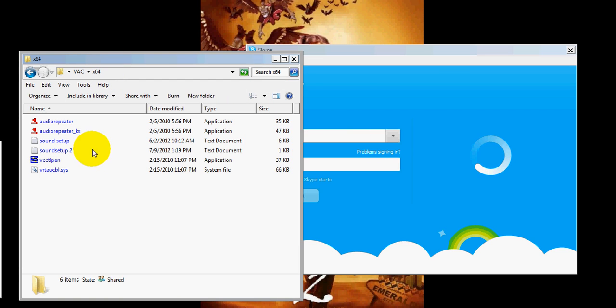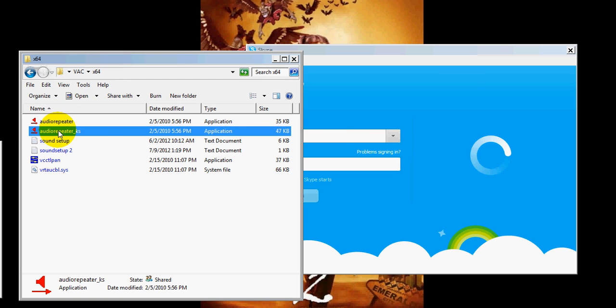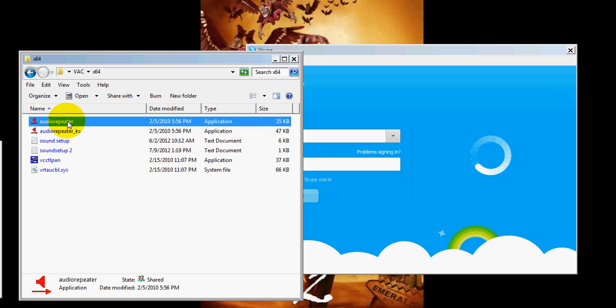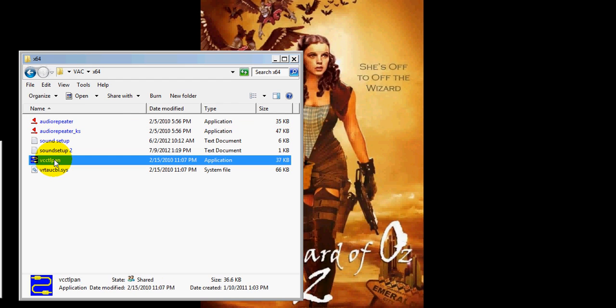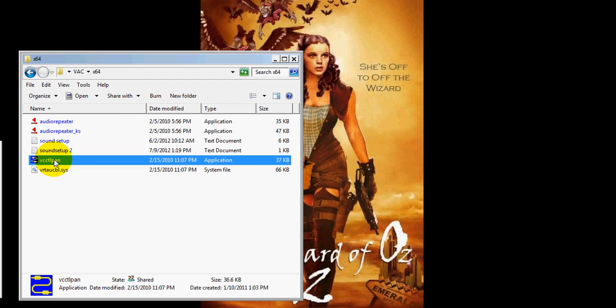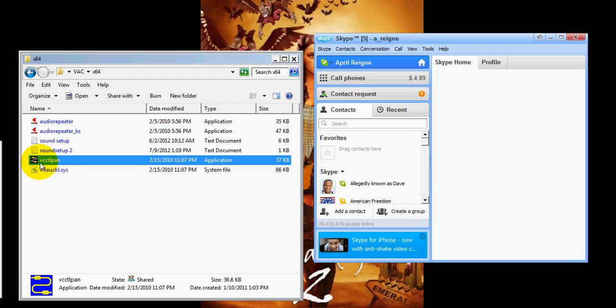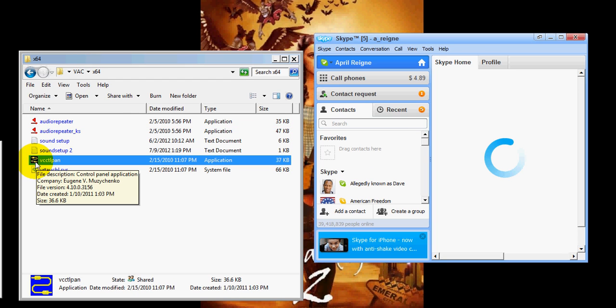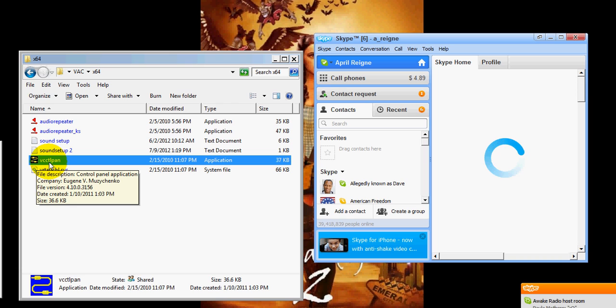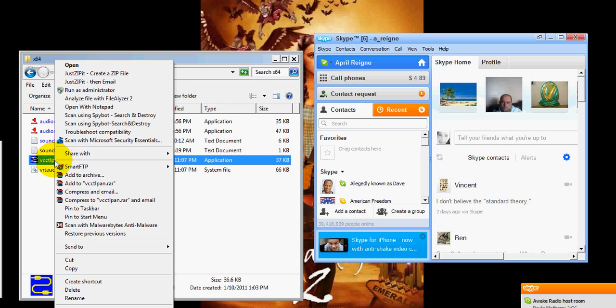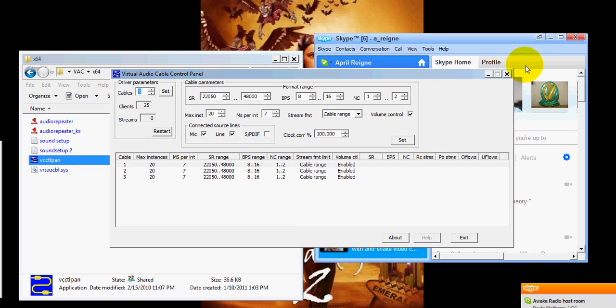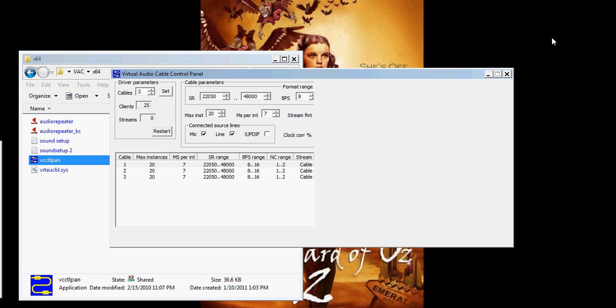Alright, so now you've got two audio repeaters. Always use this one. Ok? Some versions of Virtual Audio Cable VAC, there will be MME after it. Alright, so to start, you open up this little dealy bulb, the VCC TL Pan. Now, once you do this, it will always come up the same. Alright? I'm going to minimize that real quick.